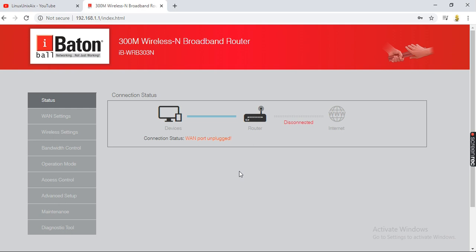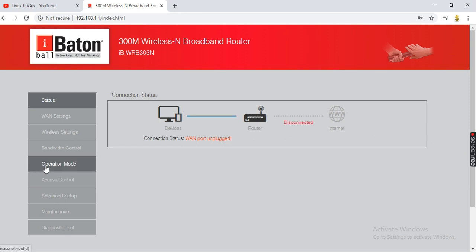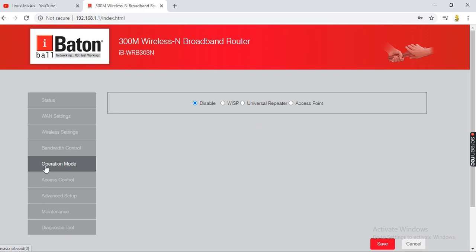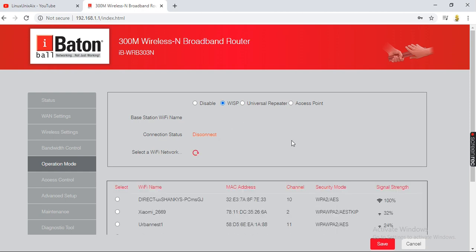Basically, what you have to do is change the operation mode of your router. You have to go to operation mode and find it in the menu — somewhere it will be there. You have to change the operation mode from disabled to WISP, which is your hotspot connection for your mobile.